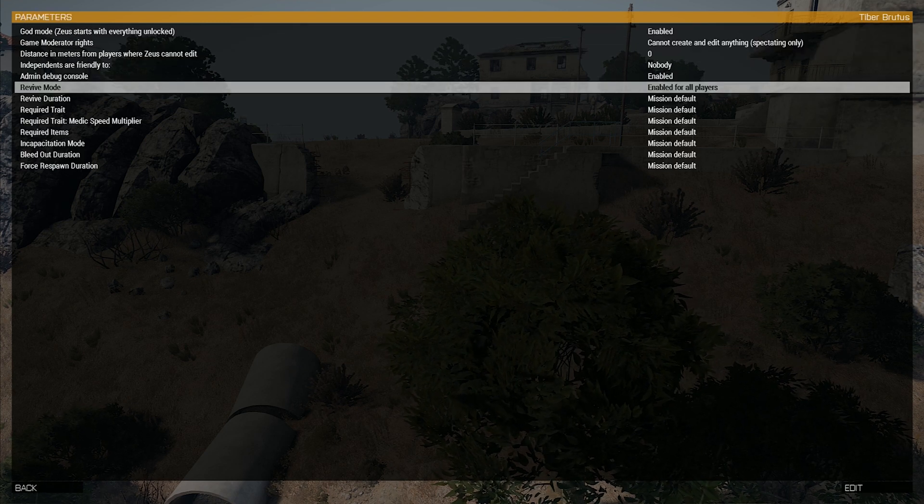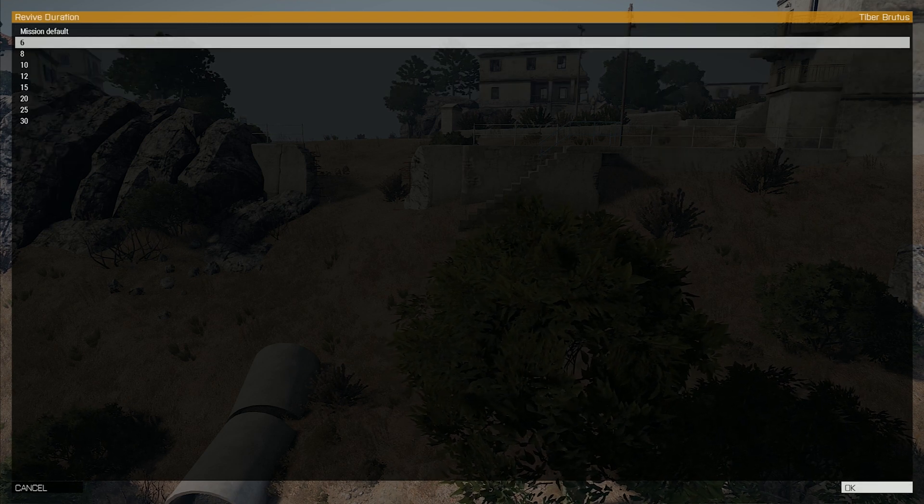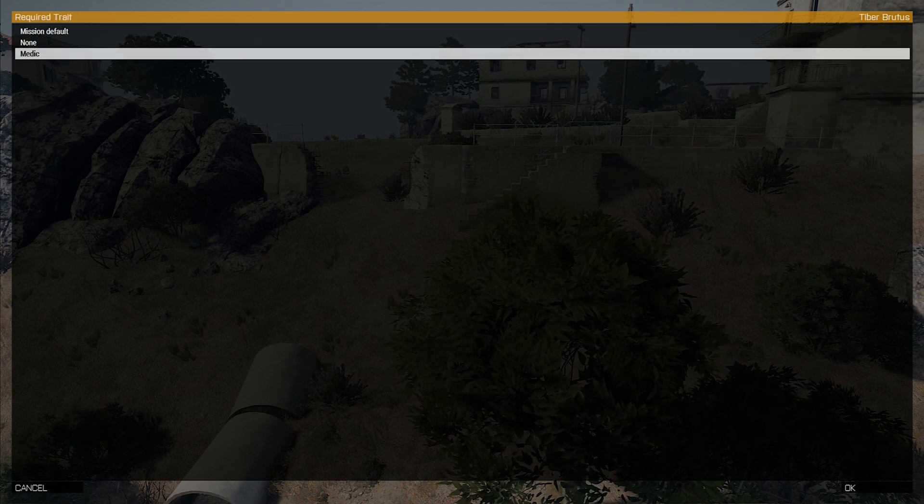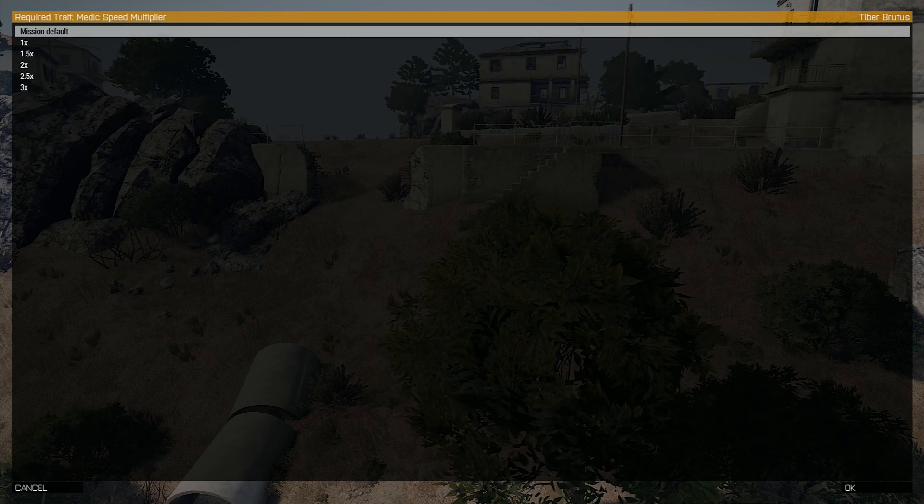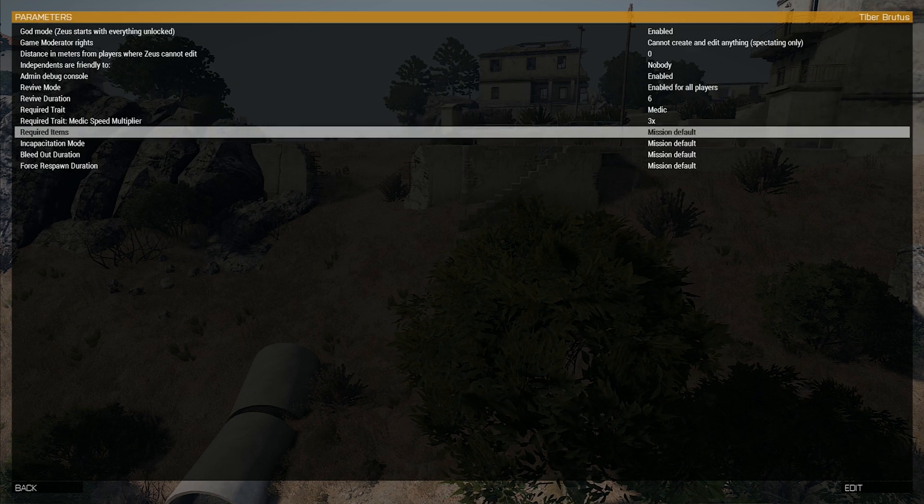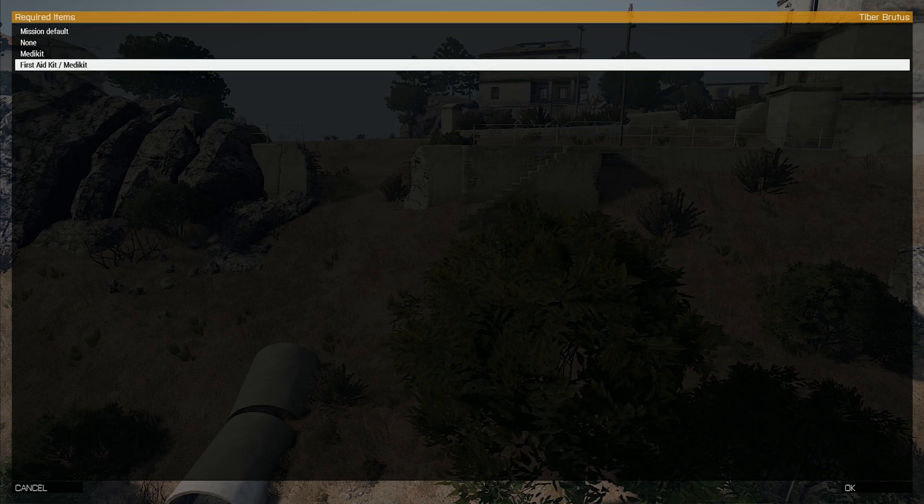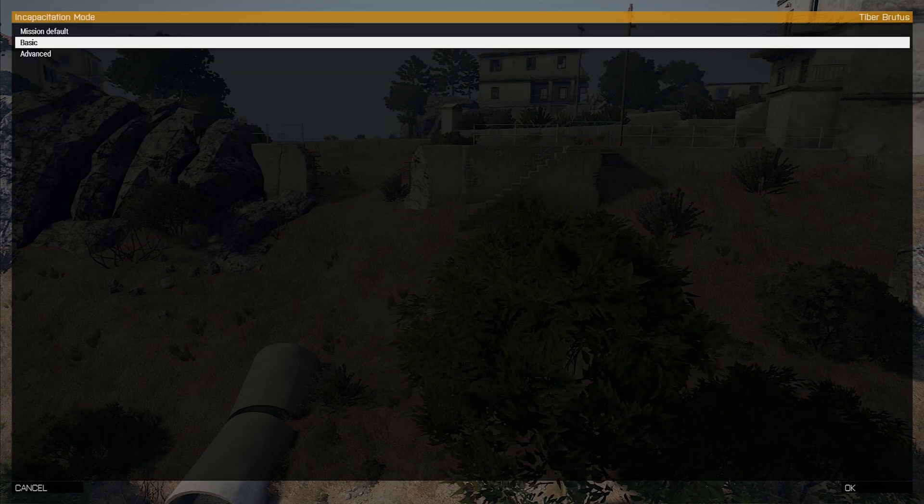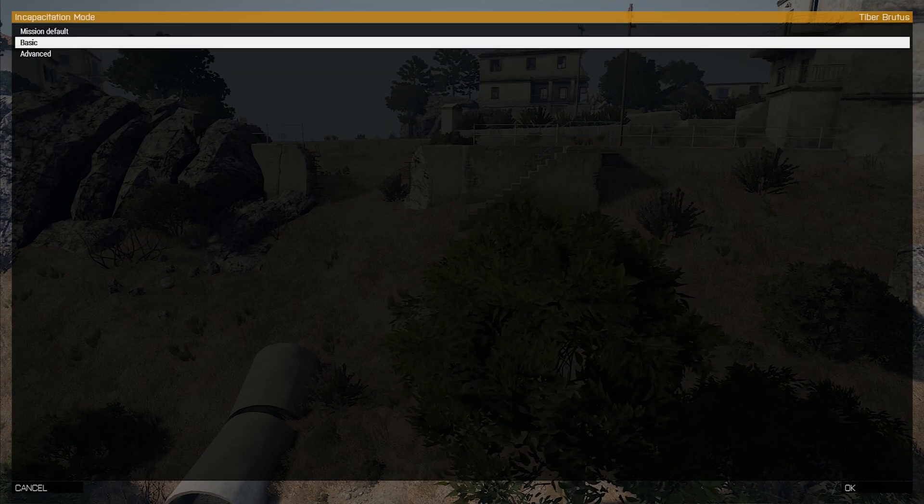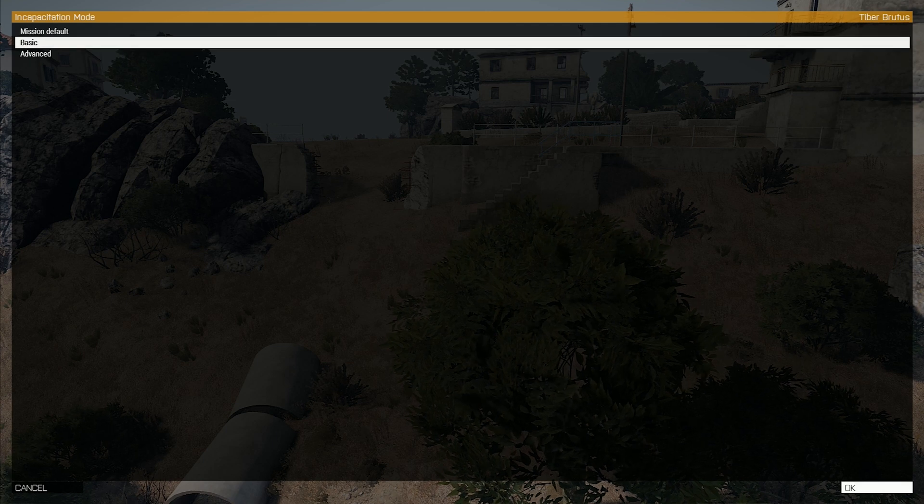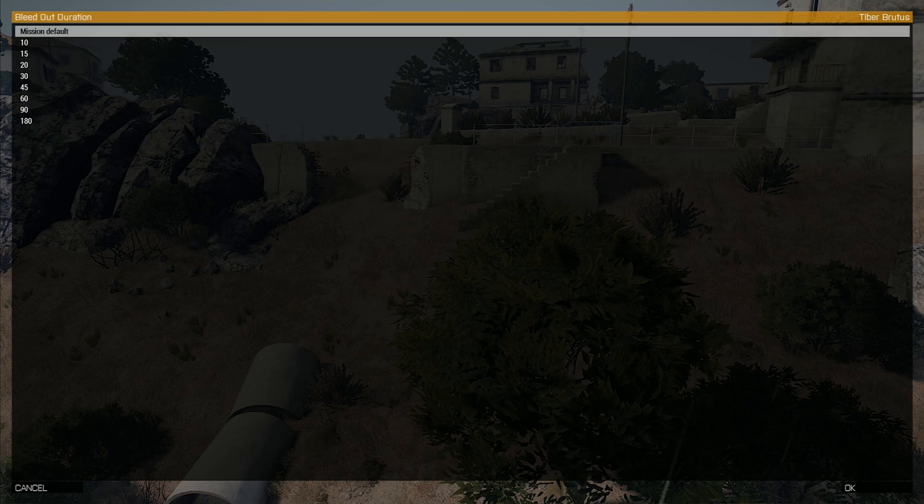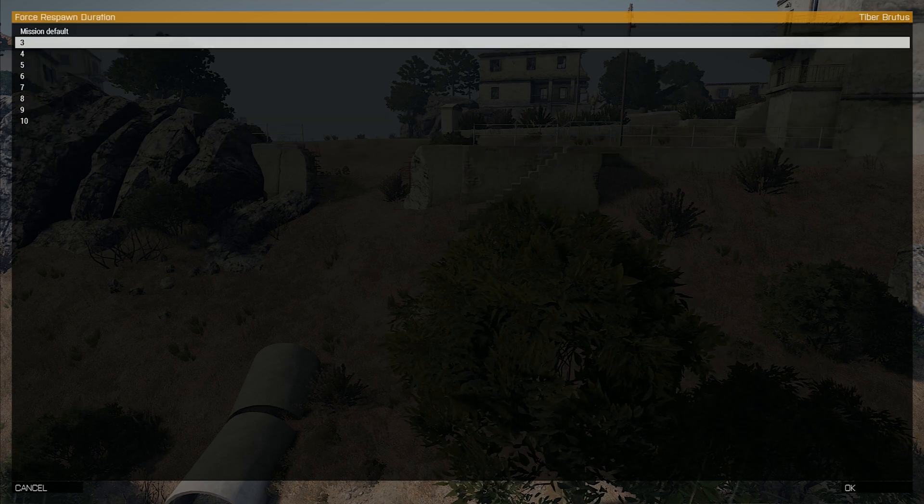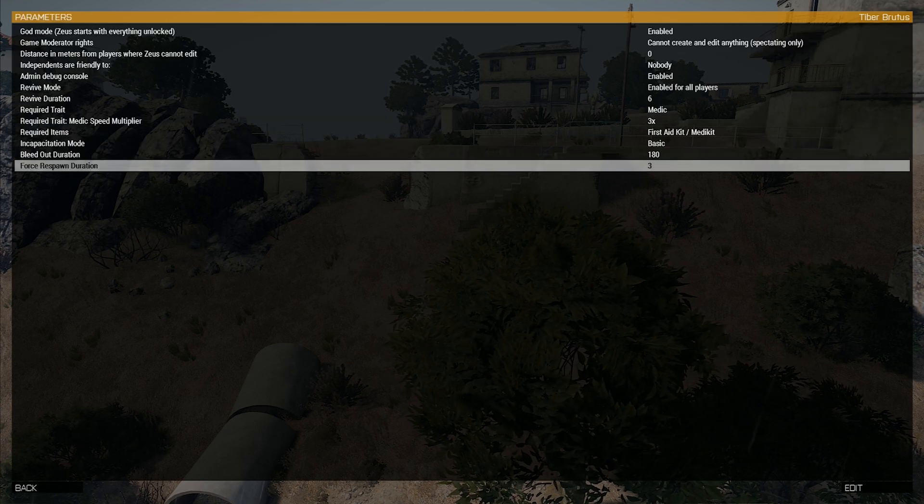The revive duration has been set to six seconds. The required trait has been set to medic. The medic speed multiplier has been set to three. Required items have been set to first aid kit and medic kit. The bleed out duration has been set to 180 seconds and the force respawn has been set to three seconds.